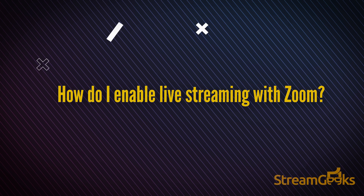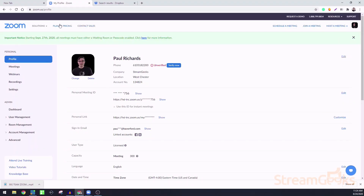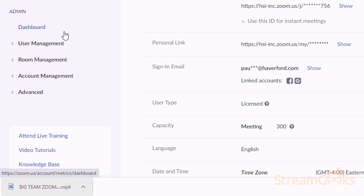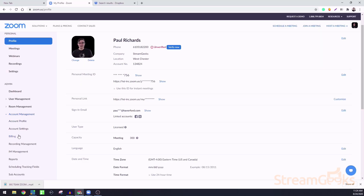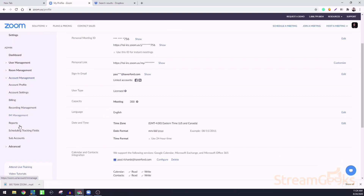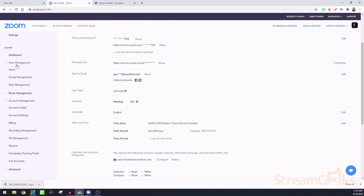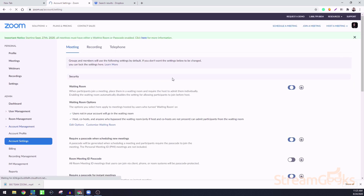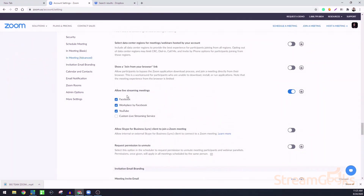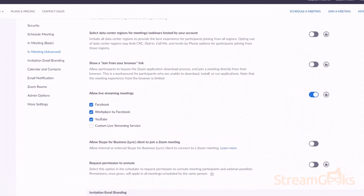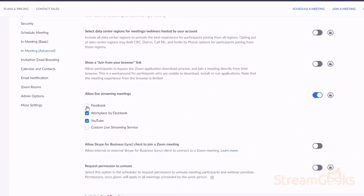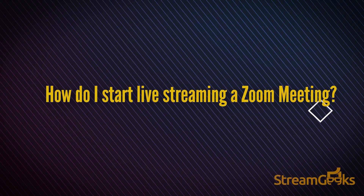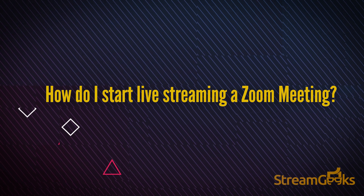How do I enable live streaming with Zoom? First, visit zoom.us and log into your account. Navigate to account management and click on account settings. Then scroll to the in-meeting advanced area. It is here you can click 'Allow live streaming meetings' and select to enable Facebook, Workplace by Facebook, YouTube, and other custom live streaming services.